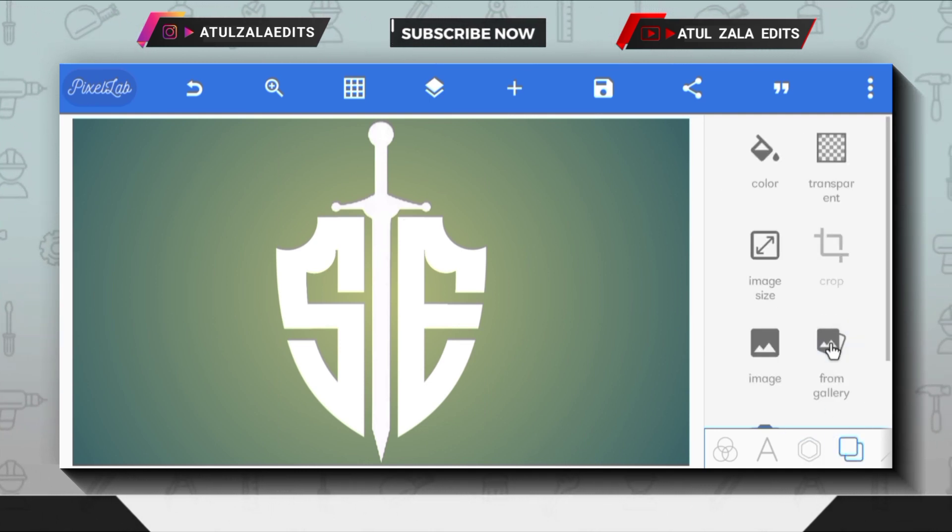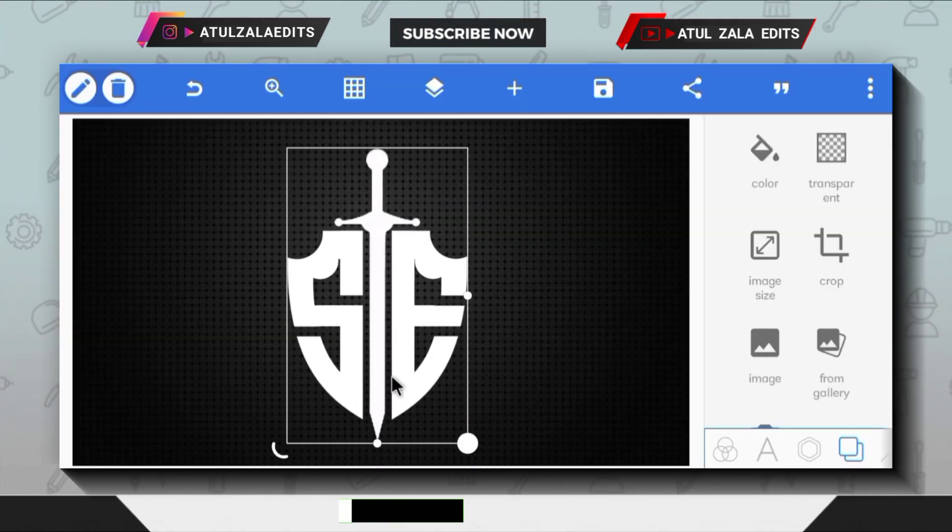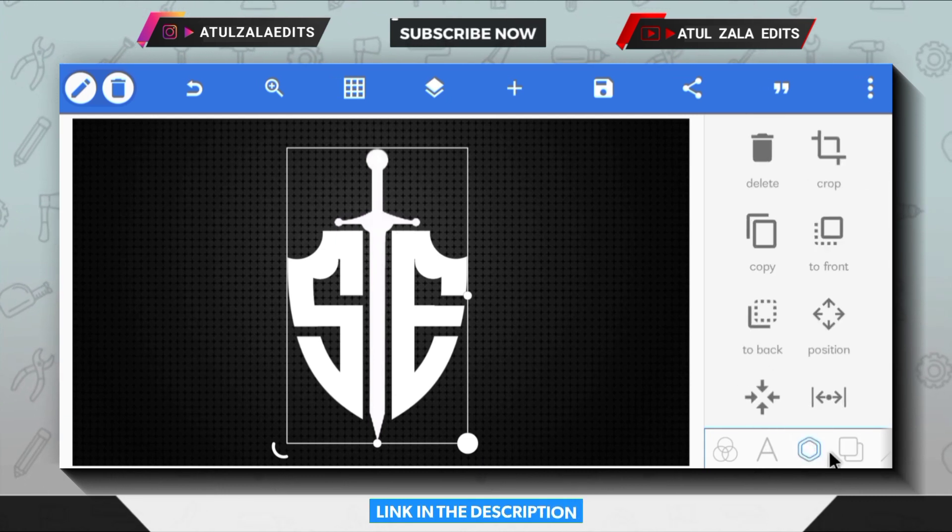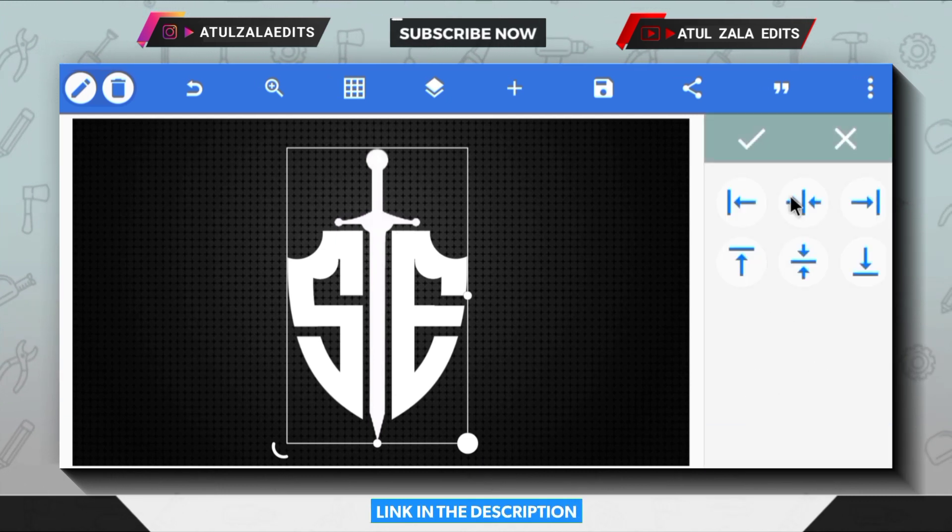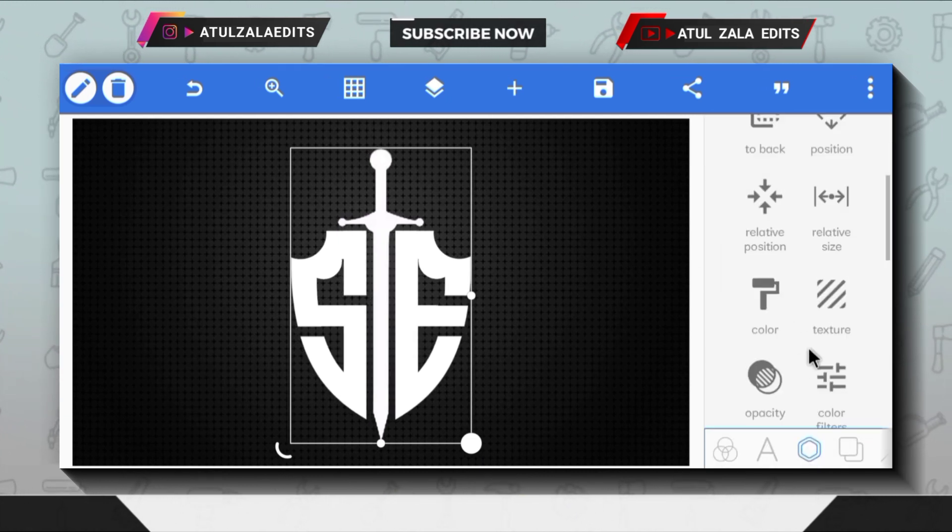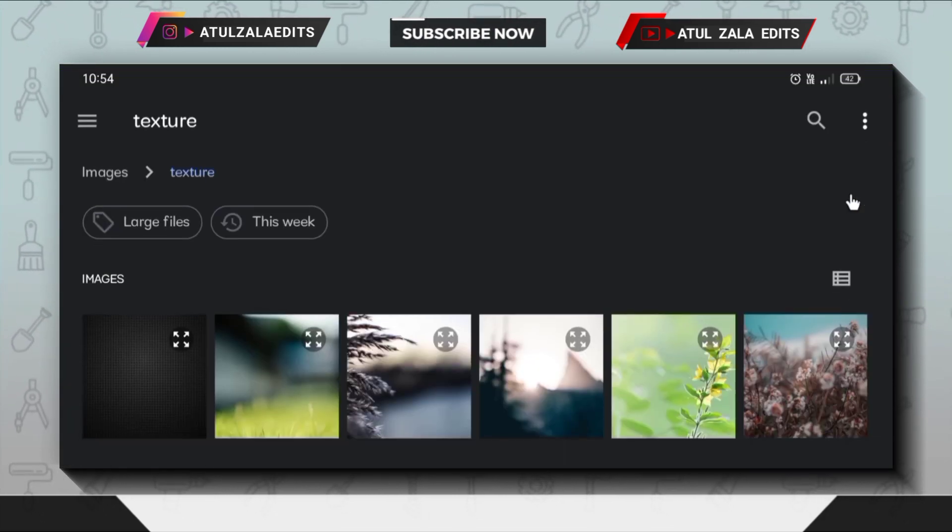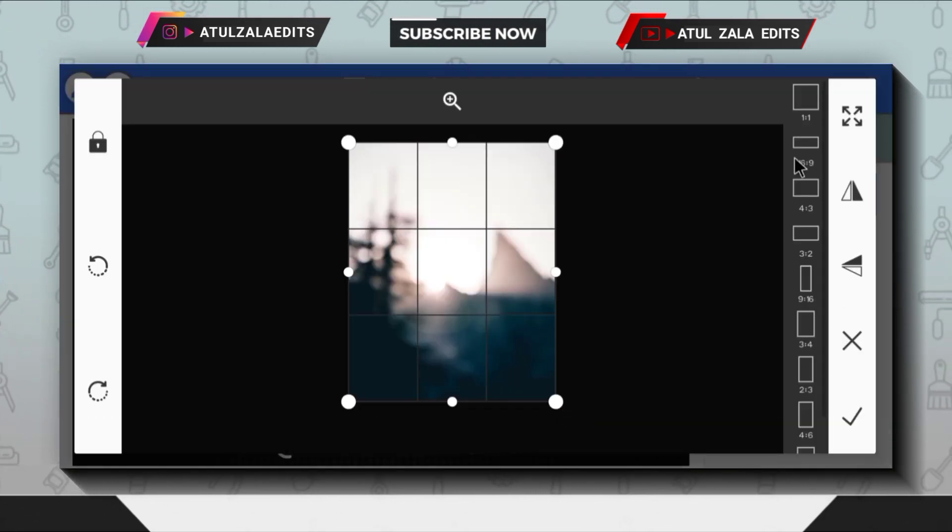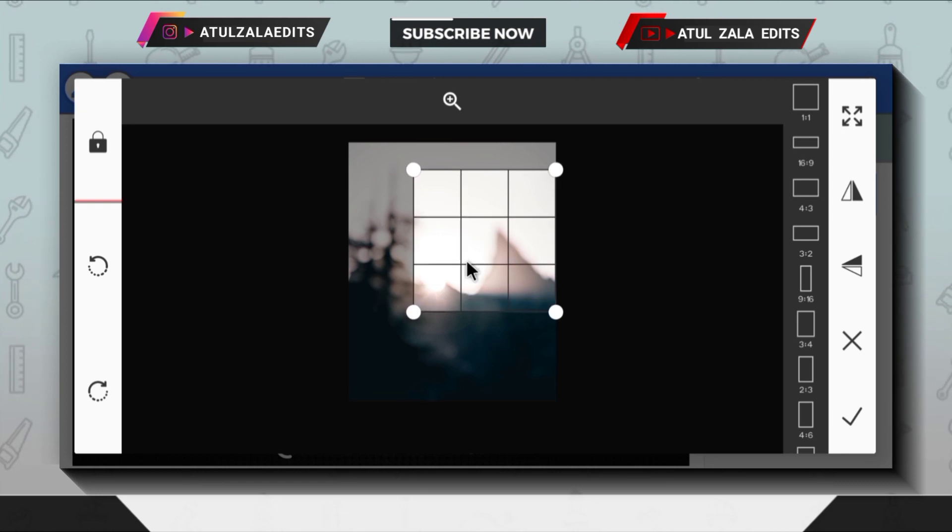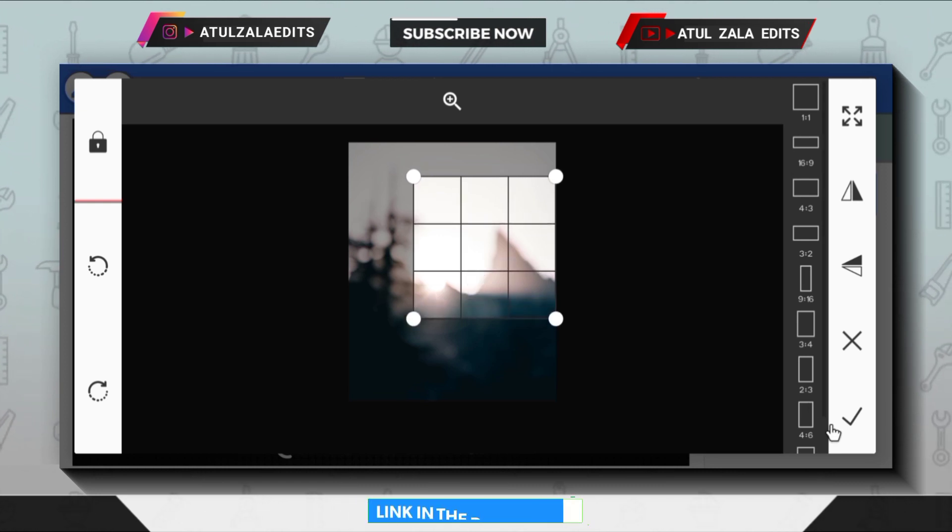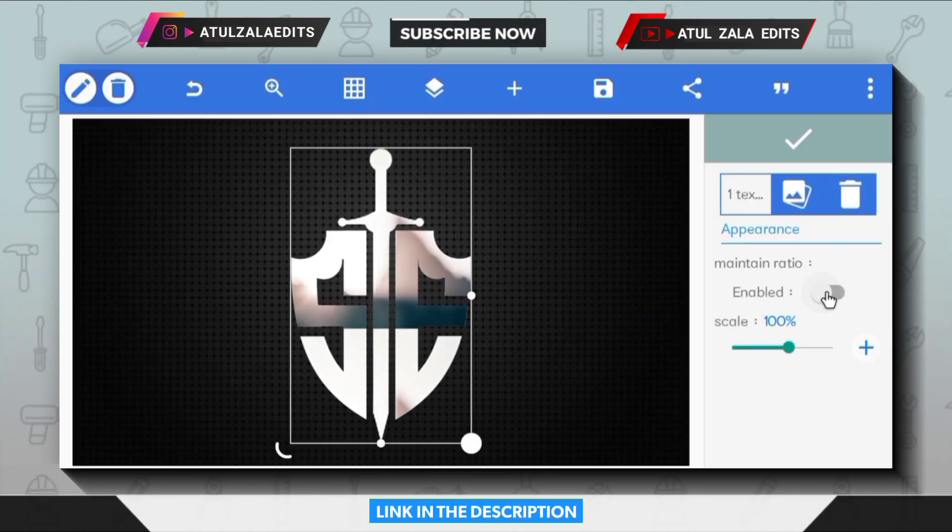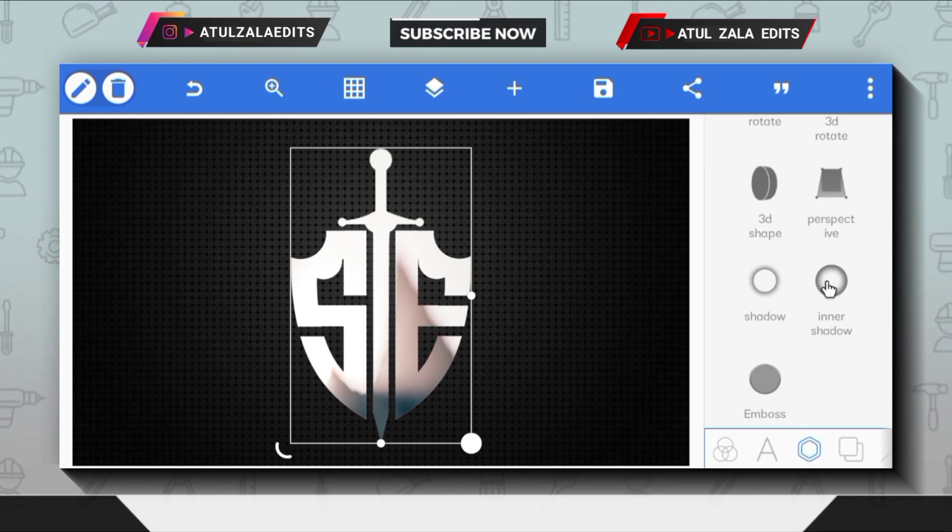Next, open from gallery option to change the background. Arrange the logo PNG like this. Next, open the texture option and here I'm going to be using this texture image. You can go ahead and download it and make sure you enable maintain ratio.